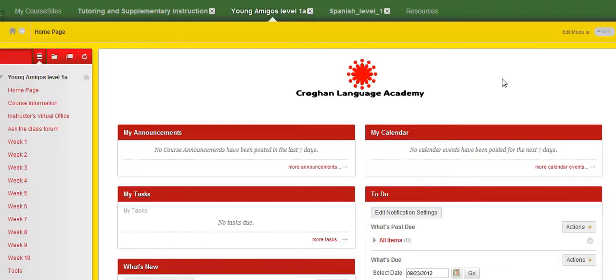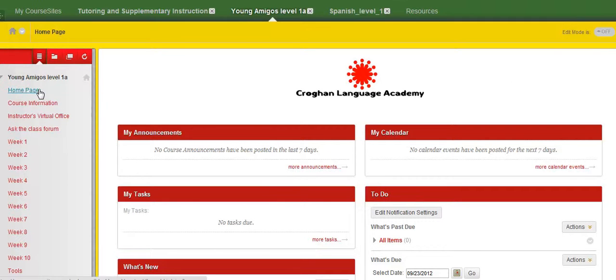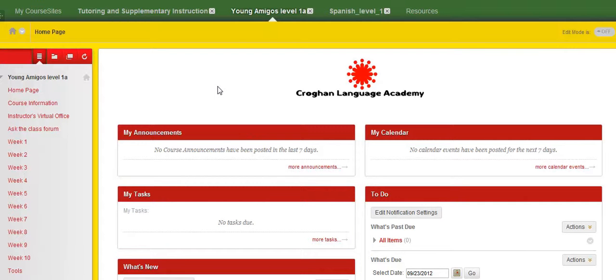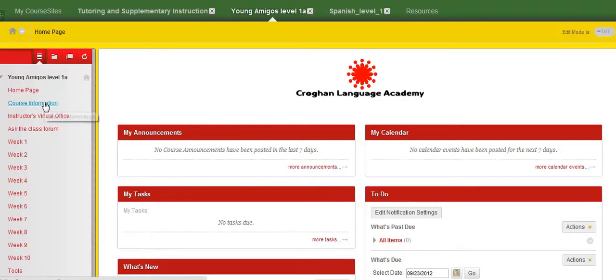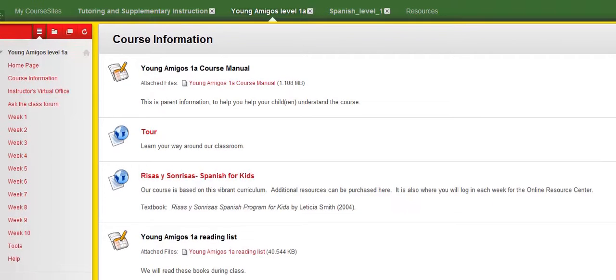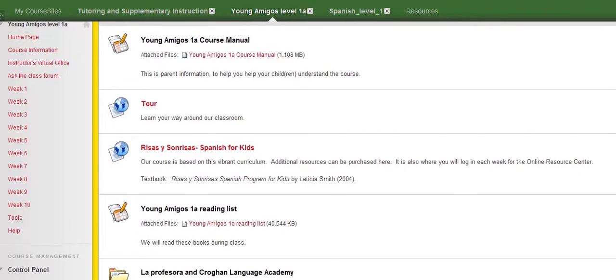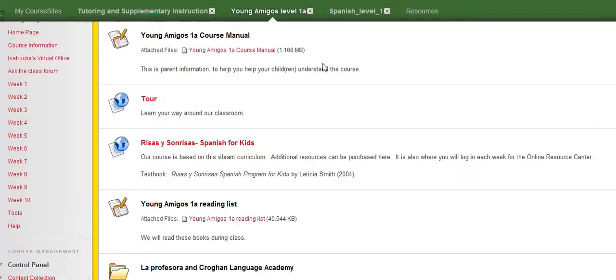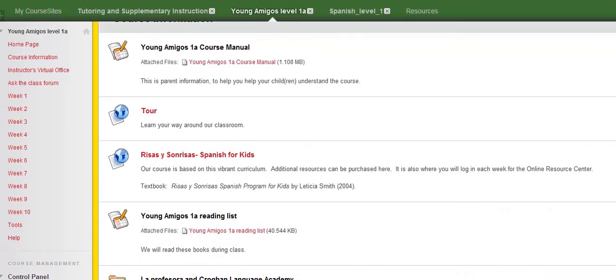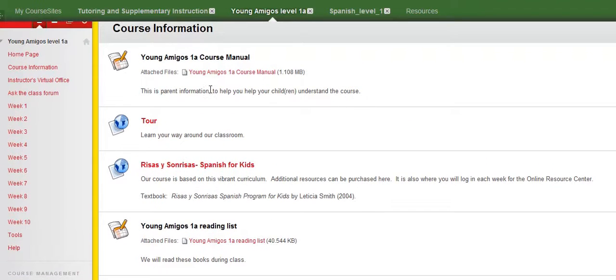Hola, soy Profe Krista. I'm going to give you a video tour so you can get an idea of how easy it's going to be to navigate your Young Amigos Level 1A class that lasts 10 weeks. We are currently on the homepage, which doesn't have a whole lot, and I'm just going to take you through Week 1, basically. There is some course information which I suggest you take the time to read. If you're watching this video, it's because you've accessed the tour, but there is some valuable startup information on this page.